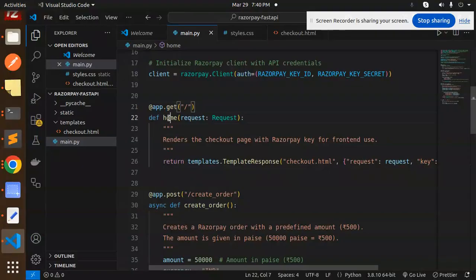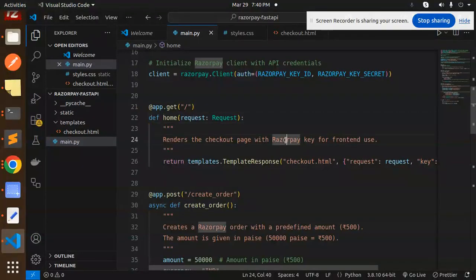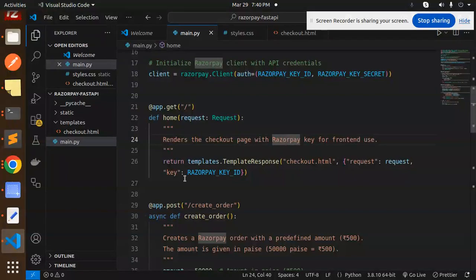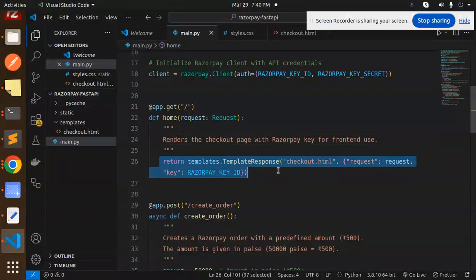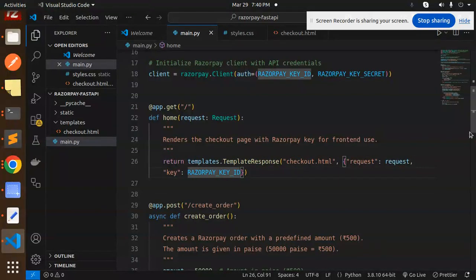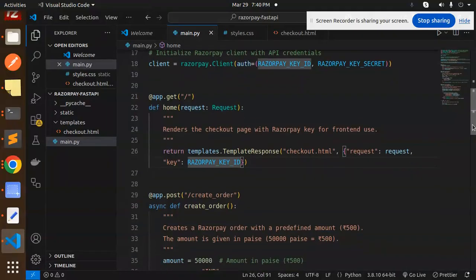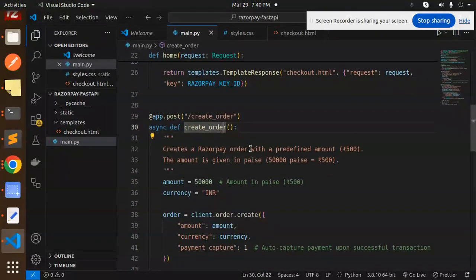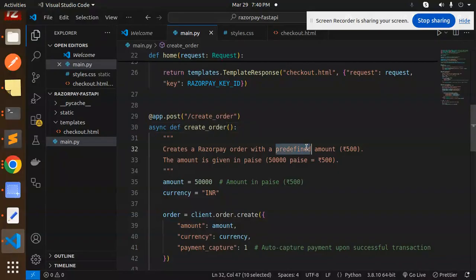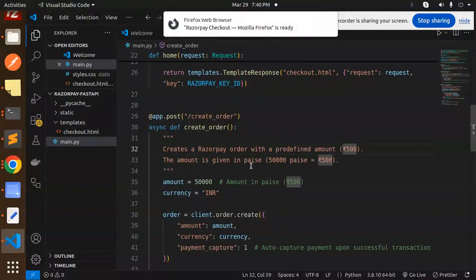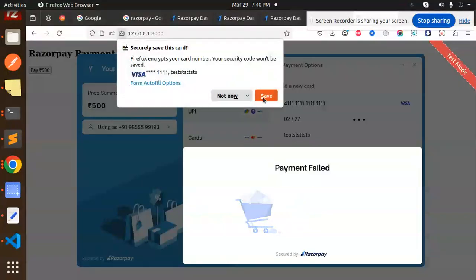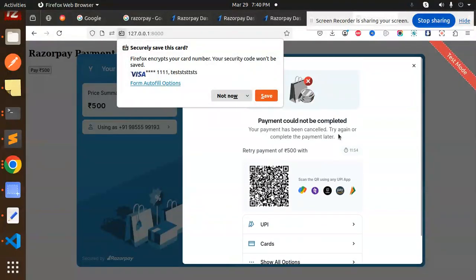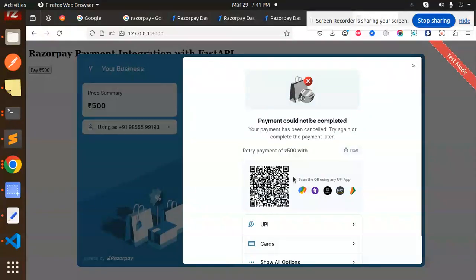Now we have the route home. So render the checkout page with the Razorpay front-end use. So here you can see that we are going to render the checkout.html file with the requested Razorpay key ID. Now for creating an order we have to go with create order, creates the Razorpay order with the pre-defined amount that is 500. The amount is given.